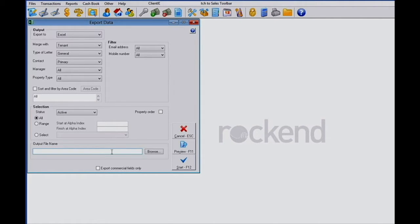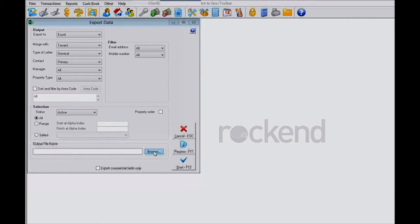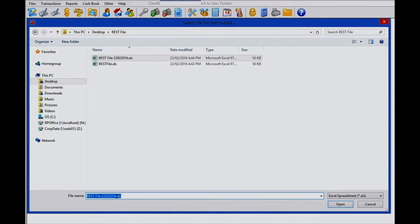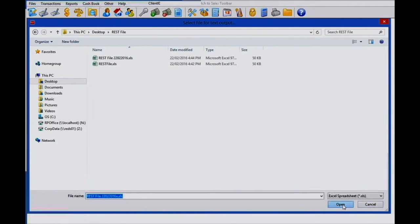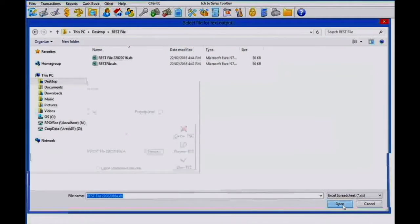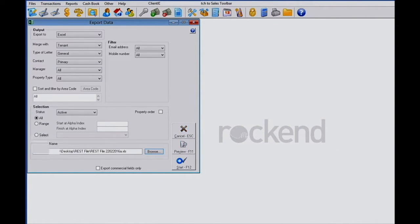Next you need to select where you're going to save this file and we recommend that you save it to your desktop so you can find it quickly. Create a file name and we recommend that you put a date in there so it's easy to identify the most recent file. Press open, come back to the data screen, press start and this will create your inspection data file.